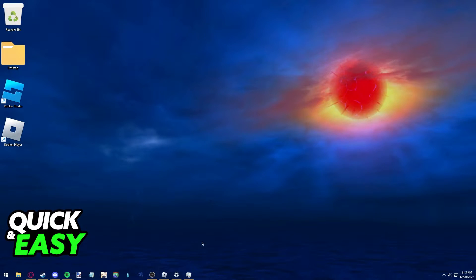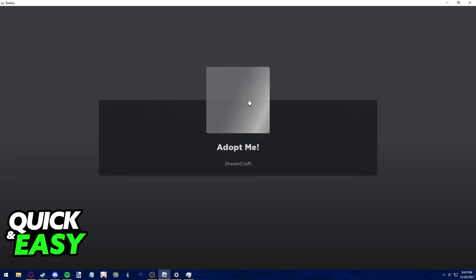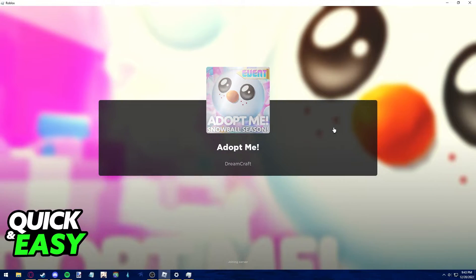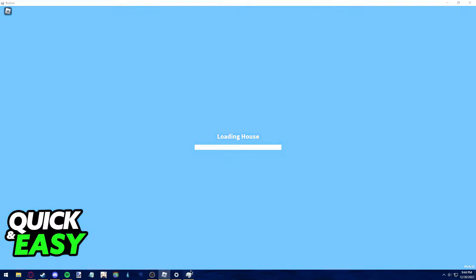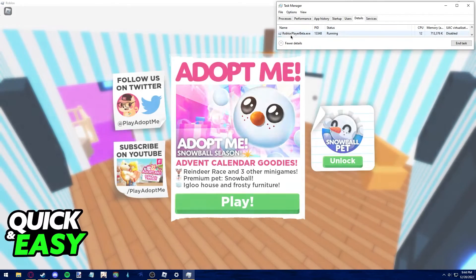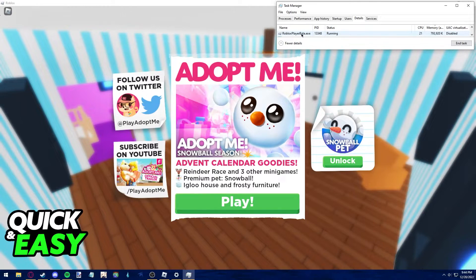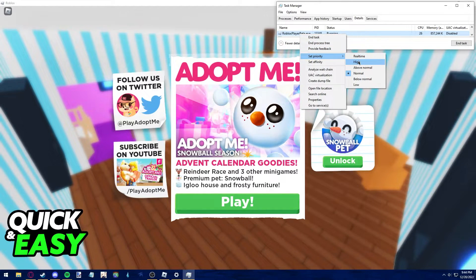Afterwards, open up the Roblox launcher and start any game you want to play with max graphics without lag. After you load in, open up the task manager and go into details. You should be able to see Roblox player running. Right-click it and set the priority to high.